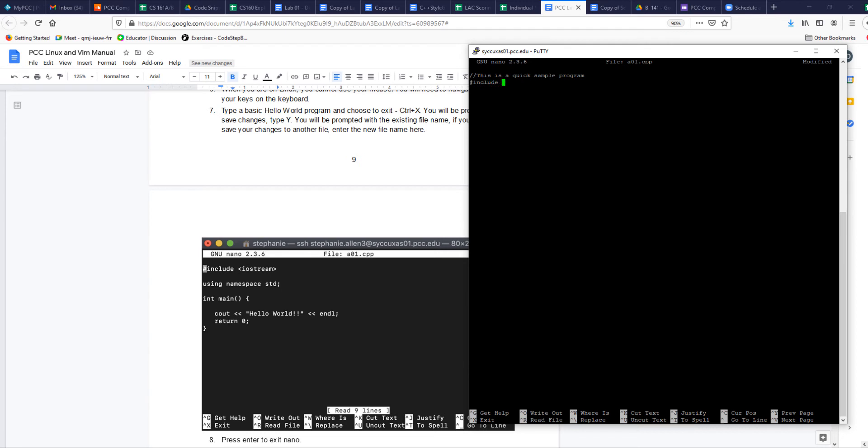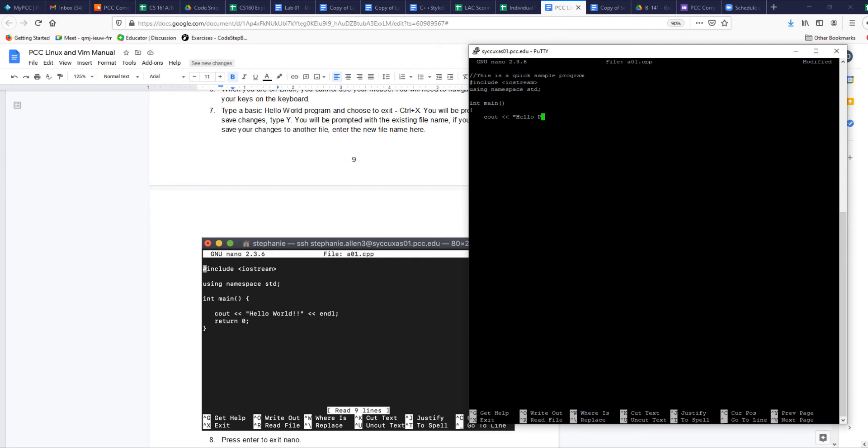Include iostream, using namespace std, and then of course int main. C out - now if your tab gives you eight spaces, we can set it to four spaces. C out Hello programming class - I will say something different. Programming, if I can spell programming, class. Okay, and of course end line and return zero, and we're done.